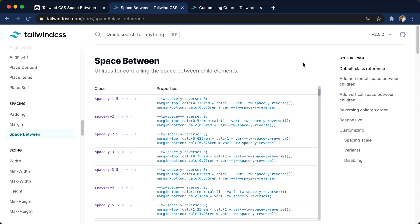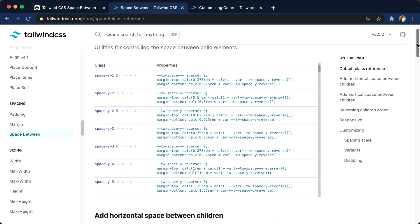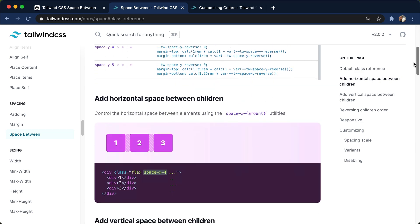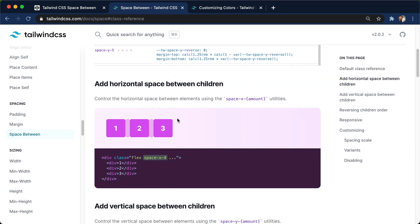What these utility classes do is they can provide space to the children of a div. So let's say we have a div here with three children. To get some spacing between these three children, we have one, two, three, we add space-x-4, and that's the horizontal spacing because it's the x-axis.